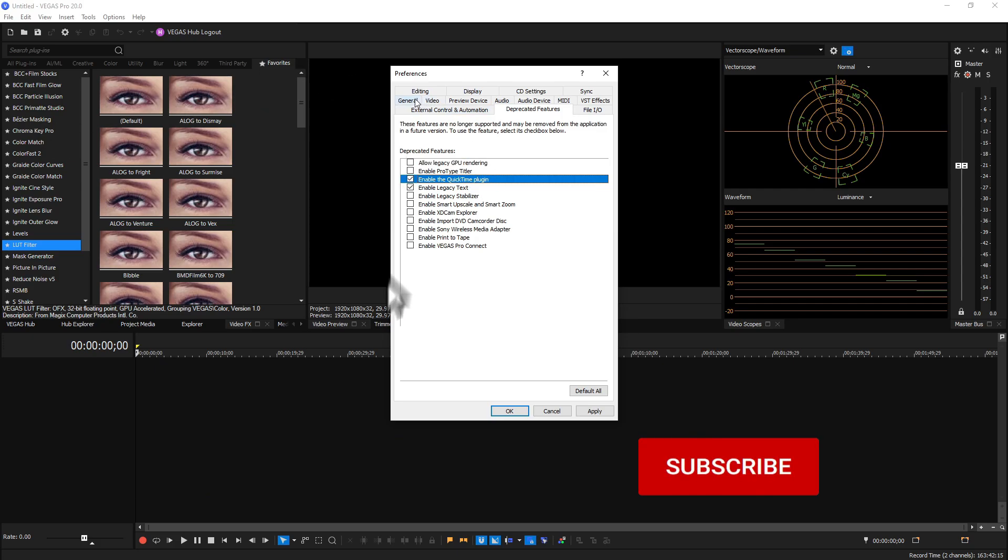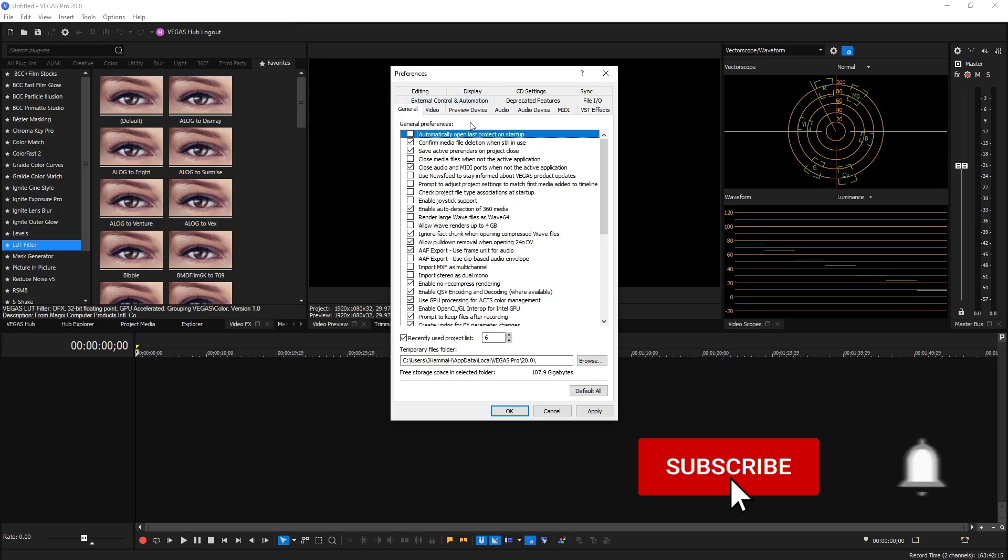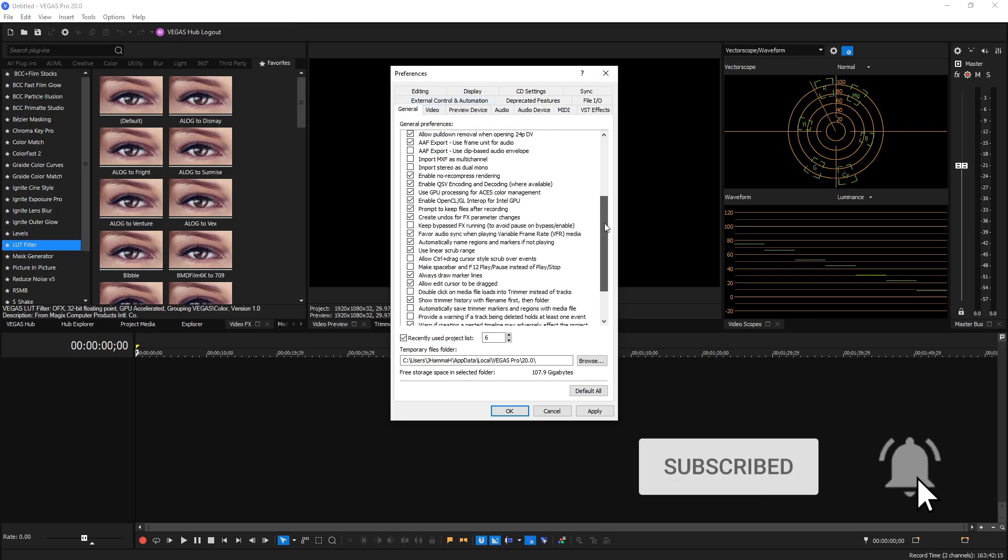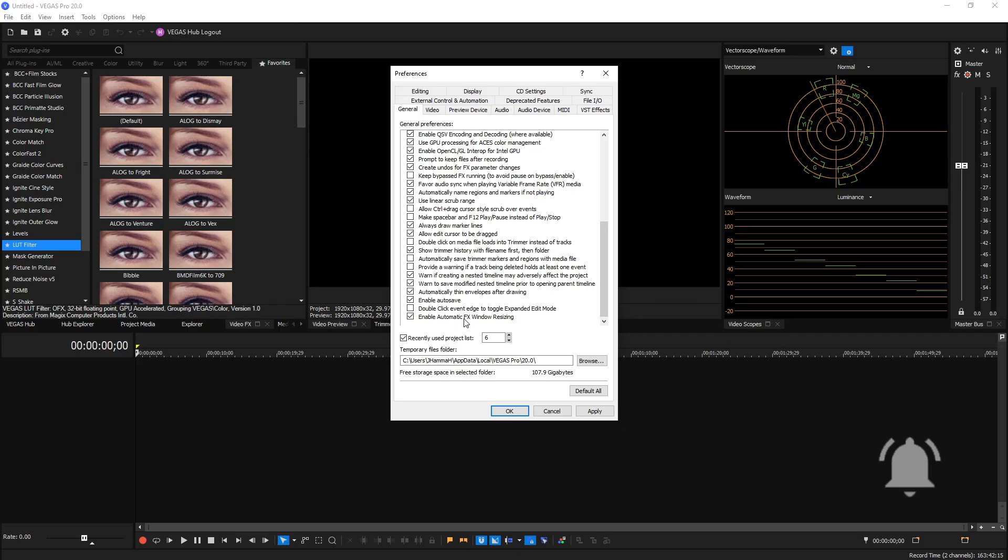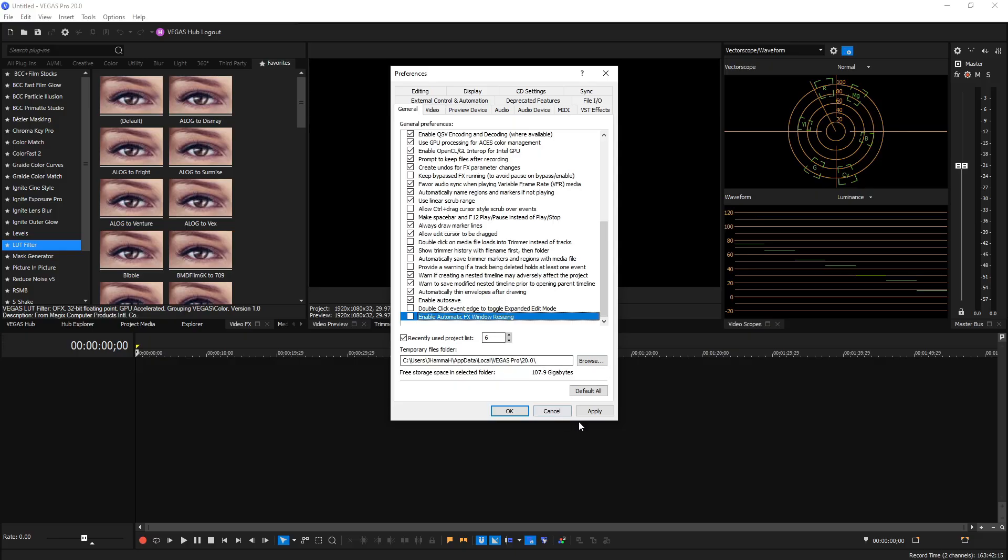On over to the General tab, if we scroll down to the very bottom we will see Enable Automatic Effects Window Resizing. By default that is enabled and that allows your window for your effects to change depending on which plugin you have and which effect you're using, because some are bigger than others. But if you ever see your windows go off screen or kind of glitch out, you can uncheck this and hit Apply and see if that makes a difference for you, which it has for me in the past. By default keeping it on does help, but I just want to let you know that turning it off also can help if you're running into weird window resizing glitches.